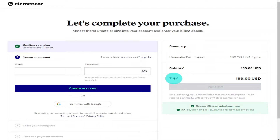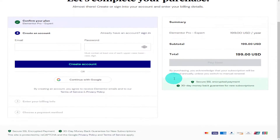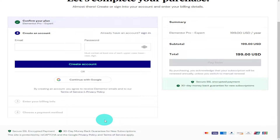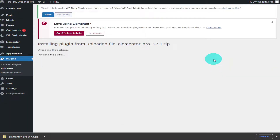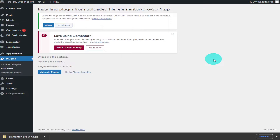Hi guys, in this video I'm going to show you how to install and activate Elementor Pro on your WordPress website. It only takes a few minutes, so like and subscribe to the video and let's get into it.